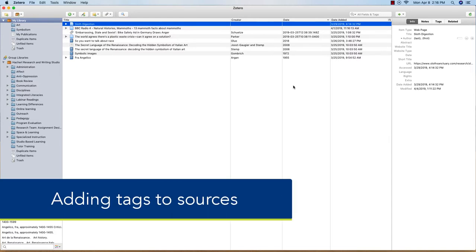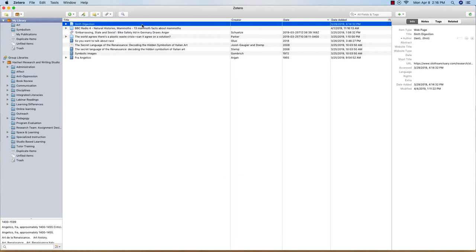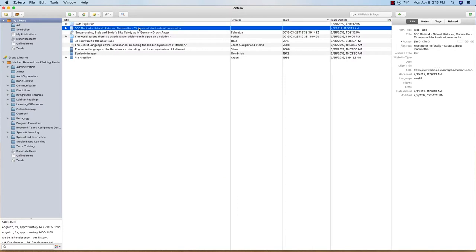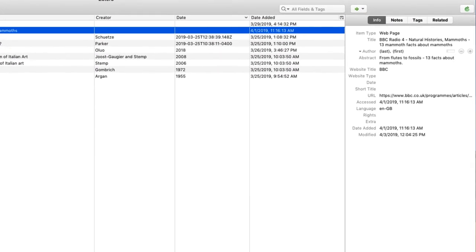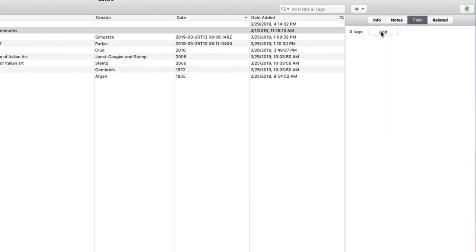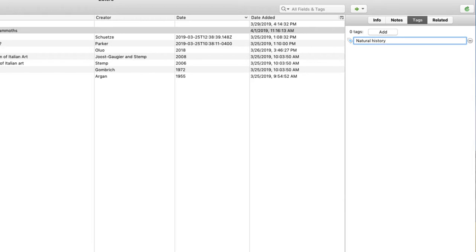You can add tags to your items to make finding what you need easy. To do this, simply select an item, and from the window on the right, choose Tags. Select Add, and add a keyword that makes this item more easily identifiable. Then hit Enter or Return on your keyboard. You can add as many tags as you need to.